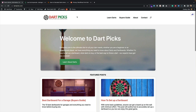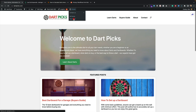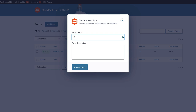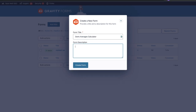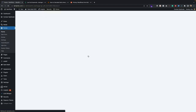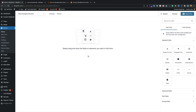I've already got Gravity Forms installed — it's really easy, you just buy it, download it, install it, and add your license key. I'm going to create a new form, so I've got my GForms up here. I'll click 'New Form' and my form title is 'Darts Averages Calculator'. I don't think we need a description, so we're ready to start — but first I need to know how to actually calculate a darts average.